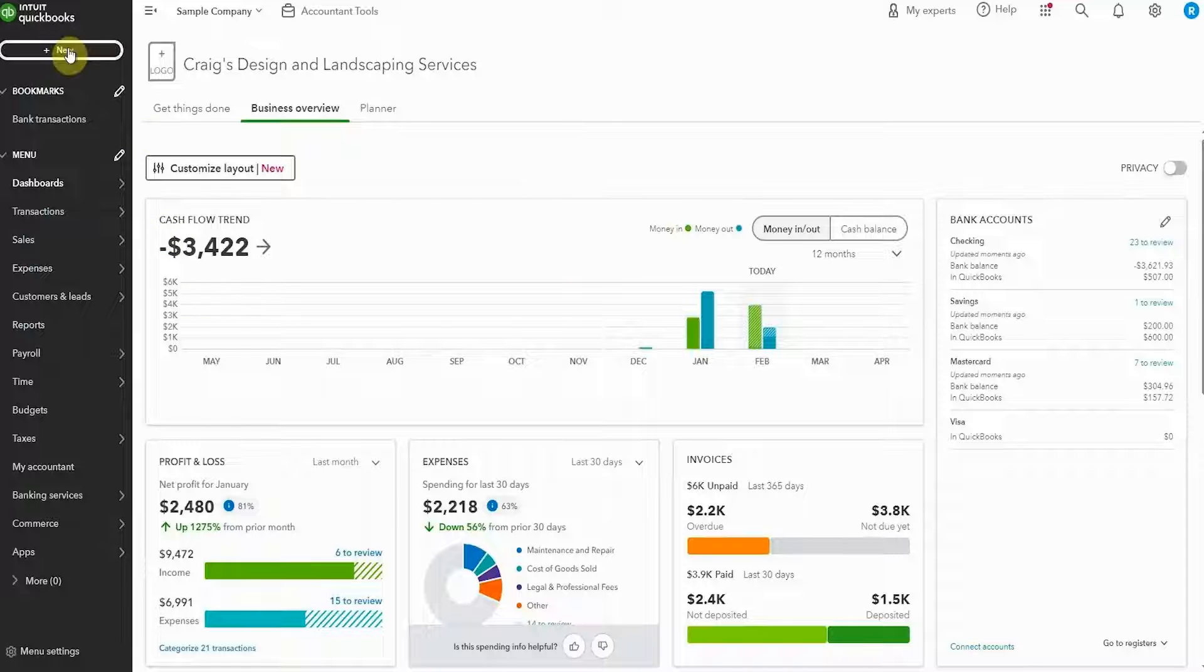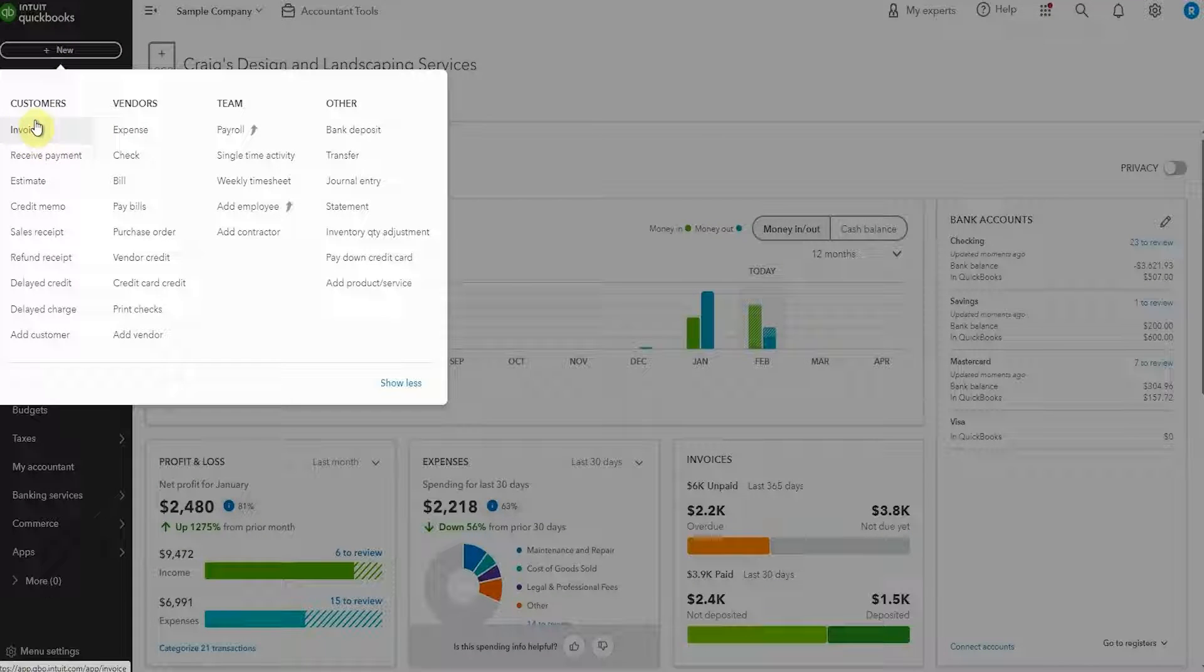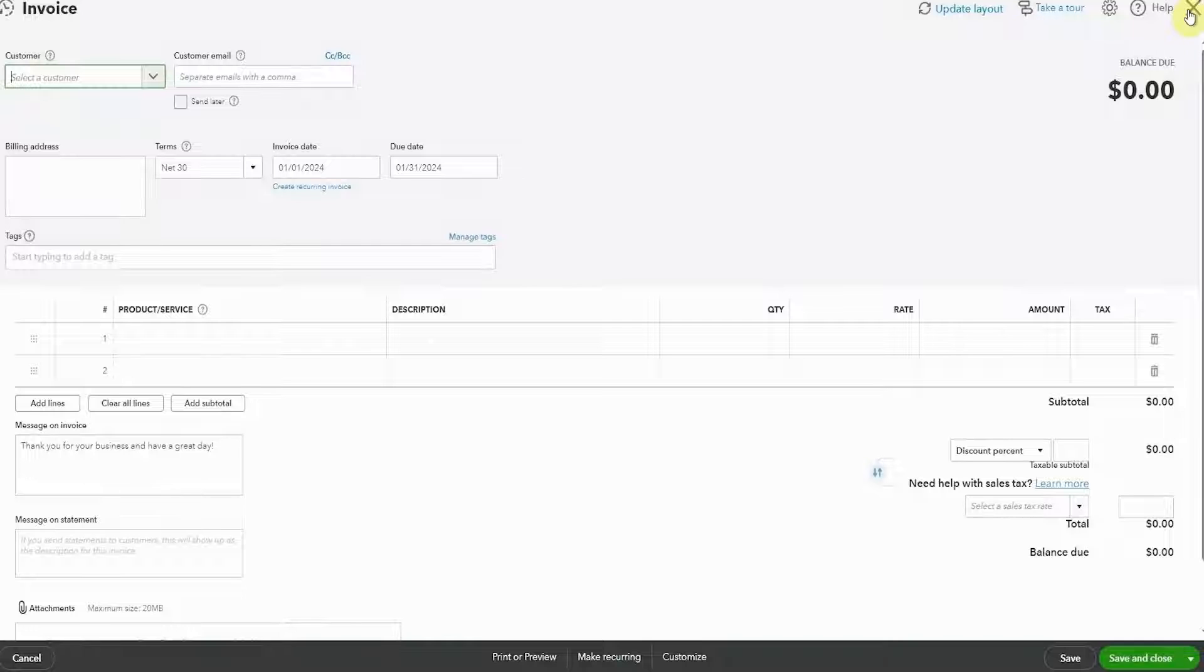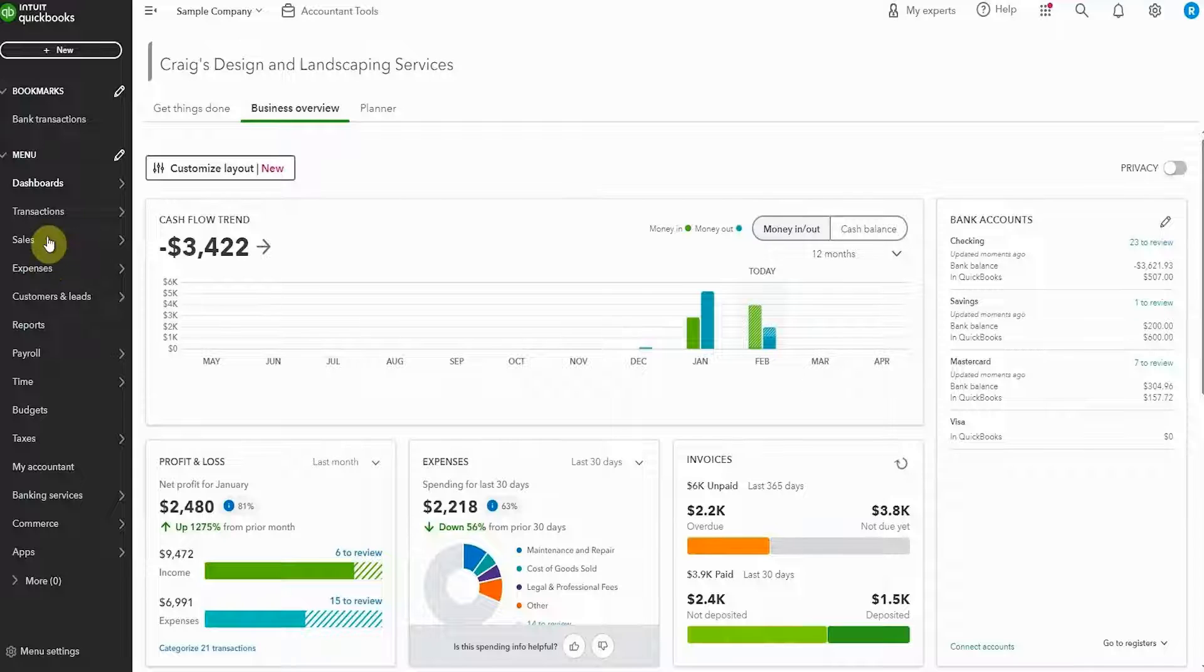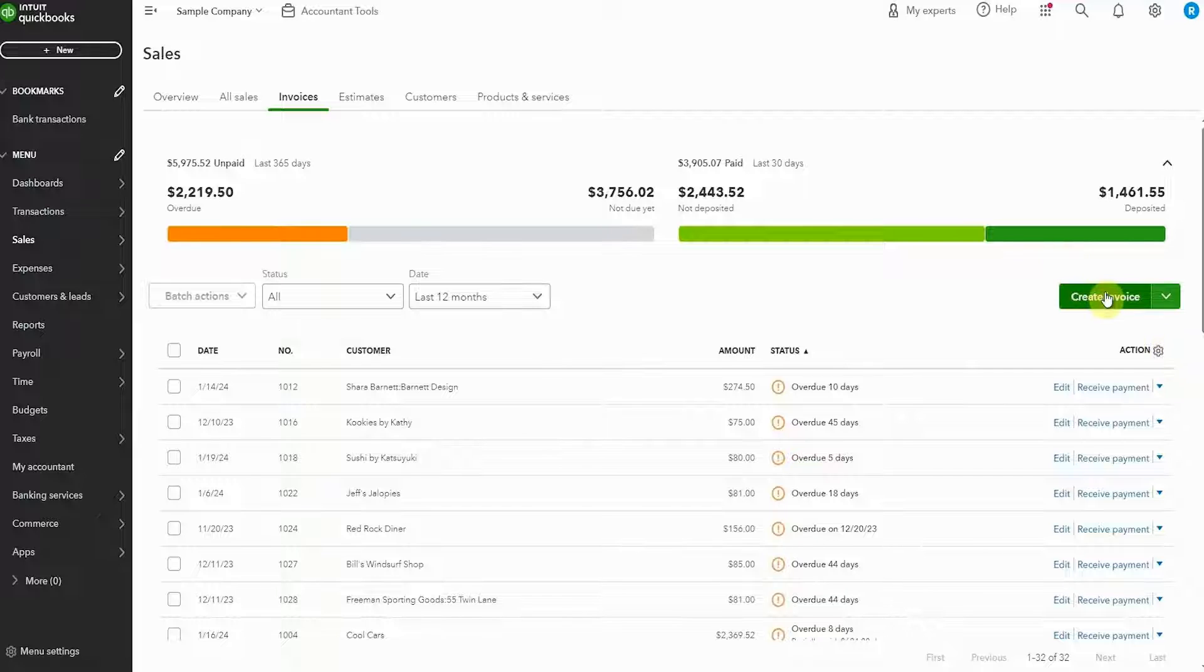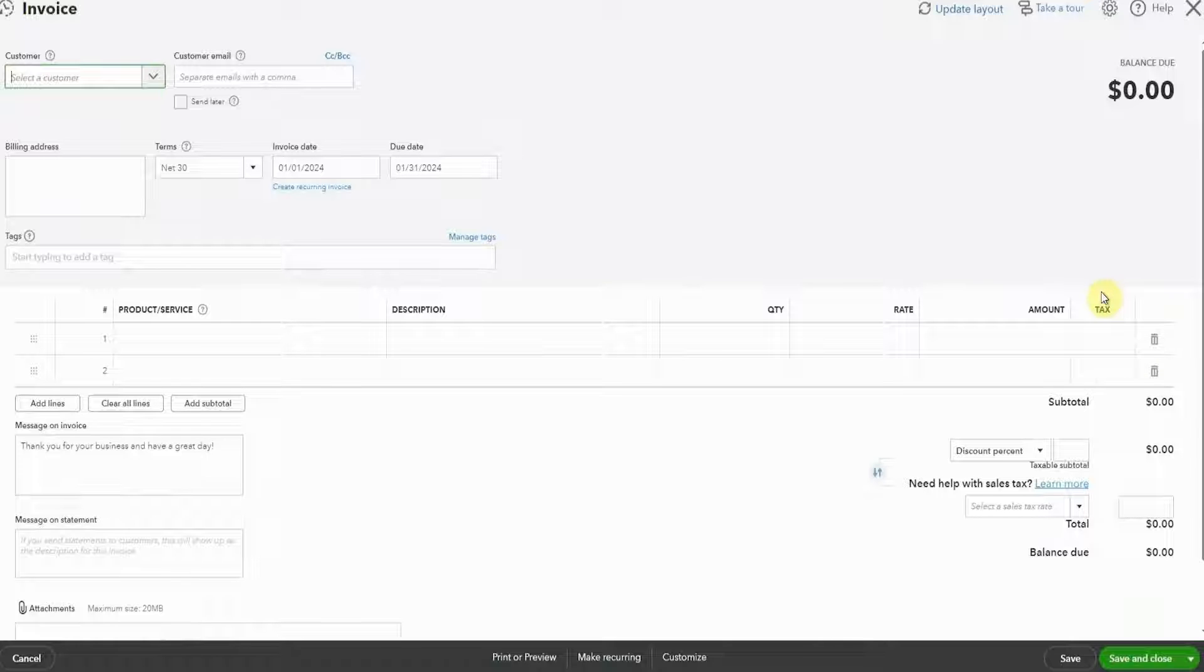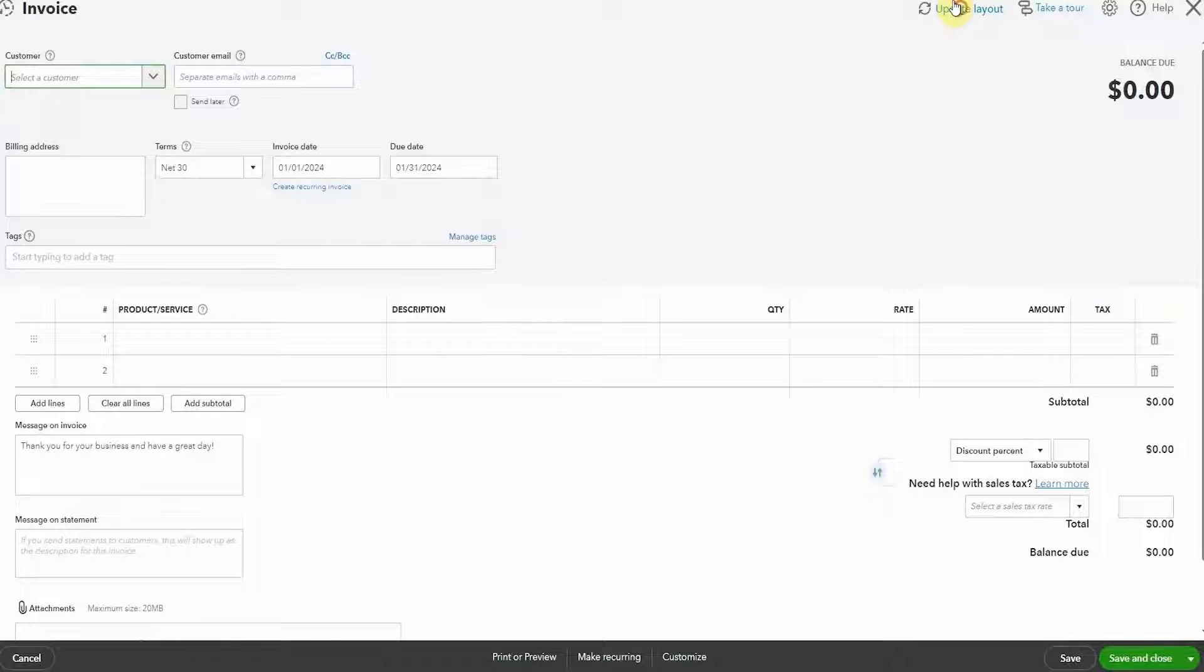So let's pop up to the top left to new and choose invoice. So this is the old layout. And the other way to get in is to go to sales and invoices. I find a lot of my clients go this route and you click create invoice. So for the new version, we want to pop up to the top here and click update layout.